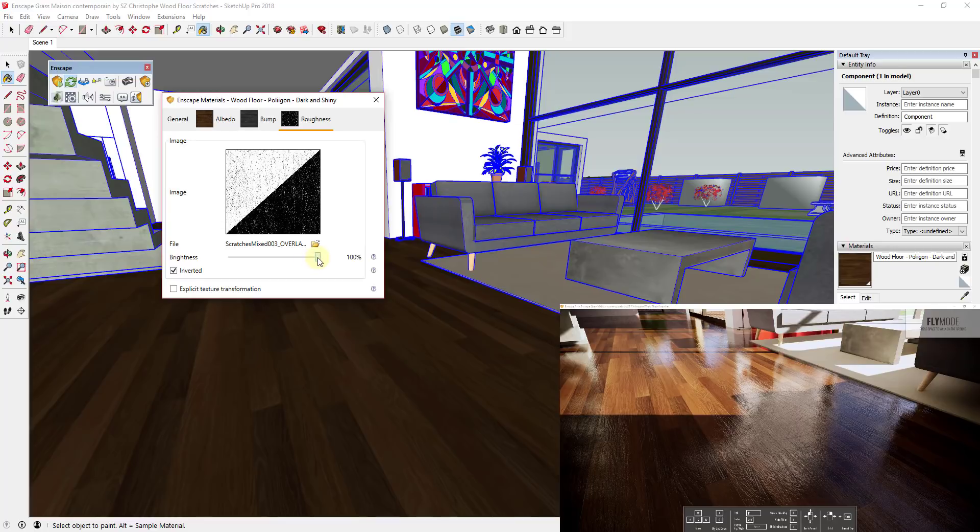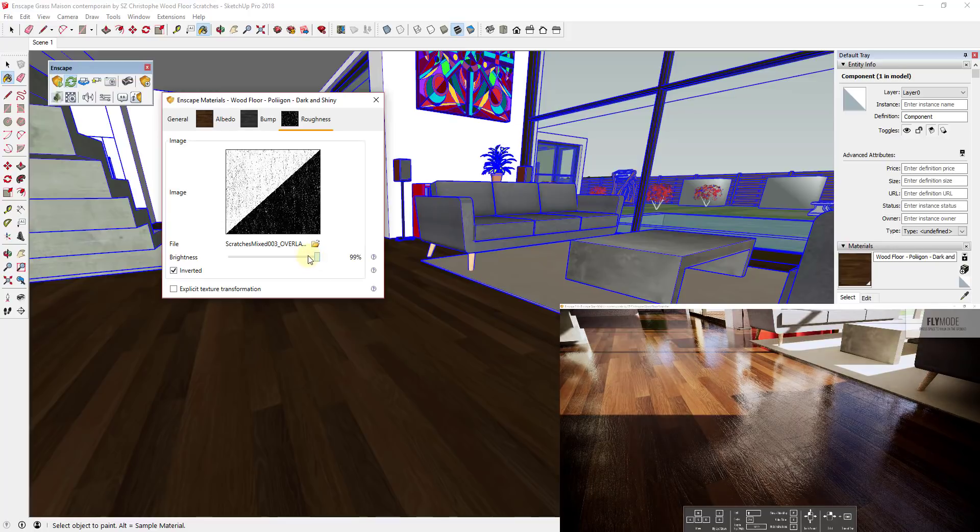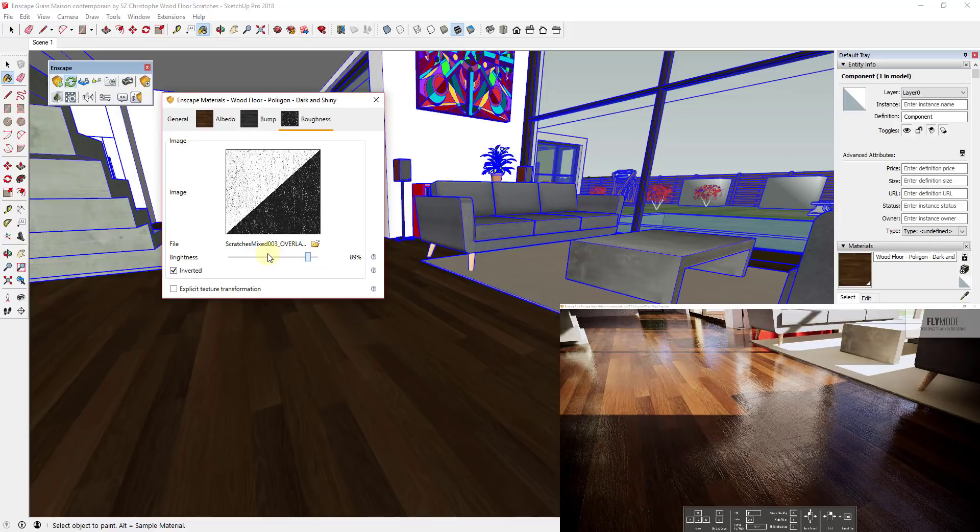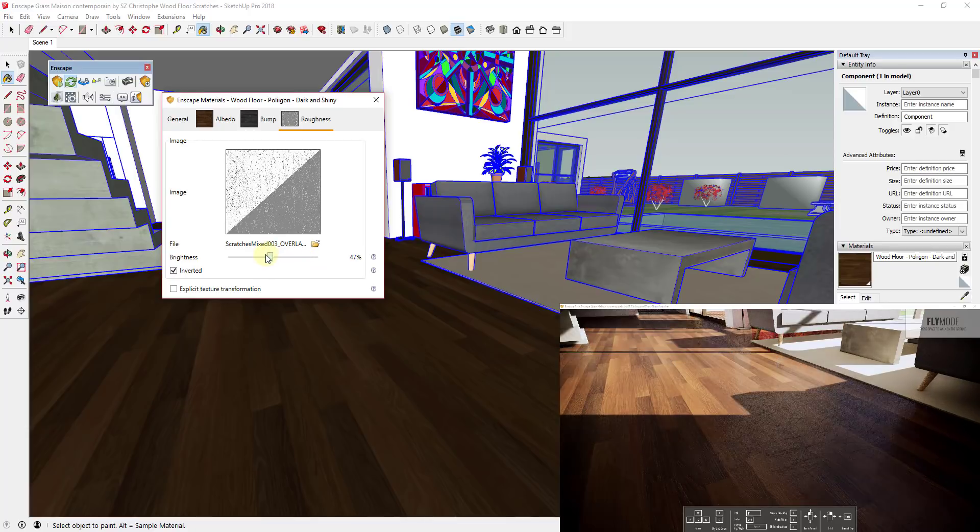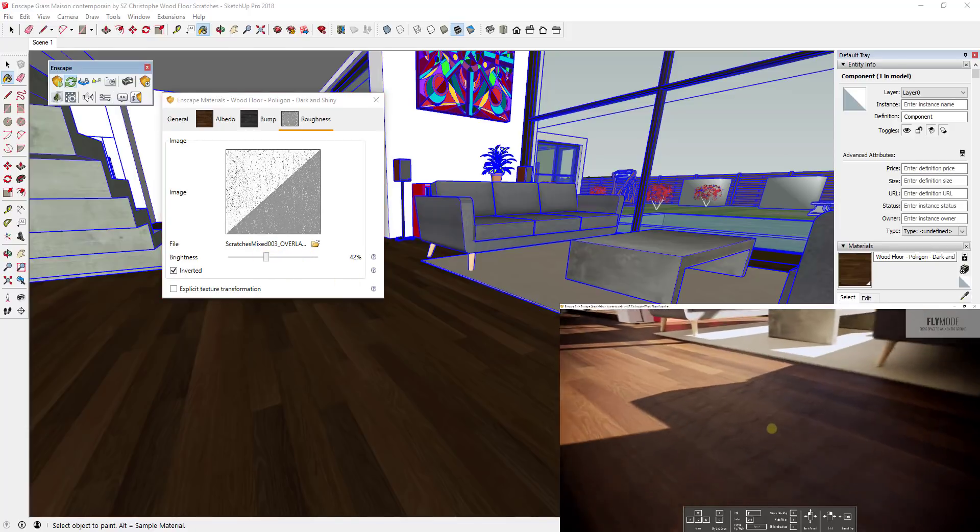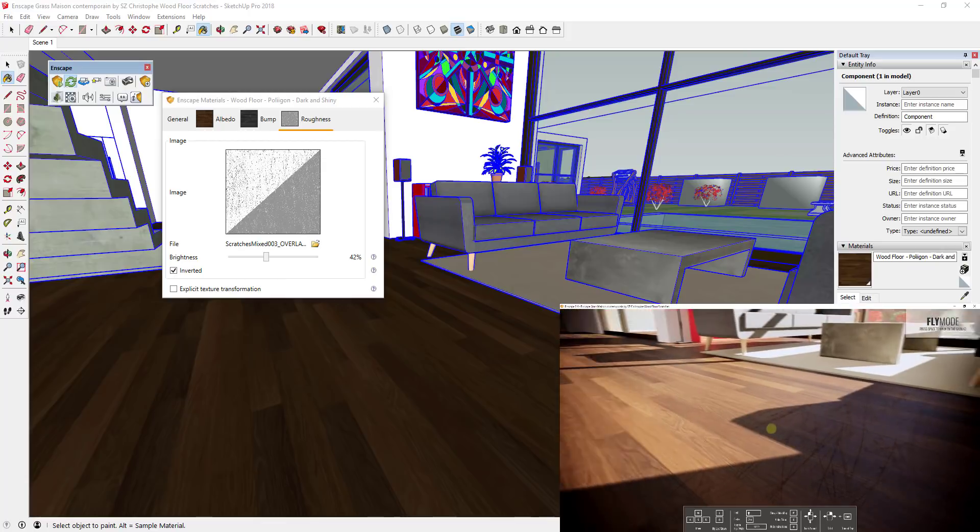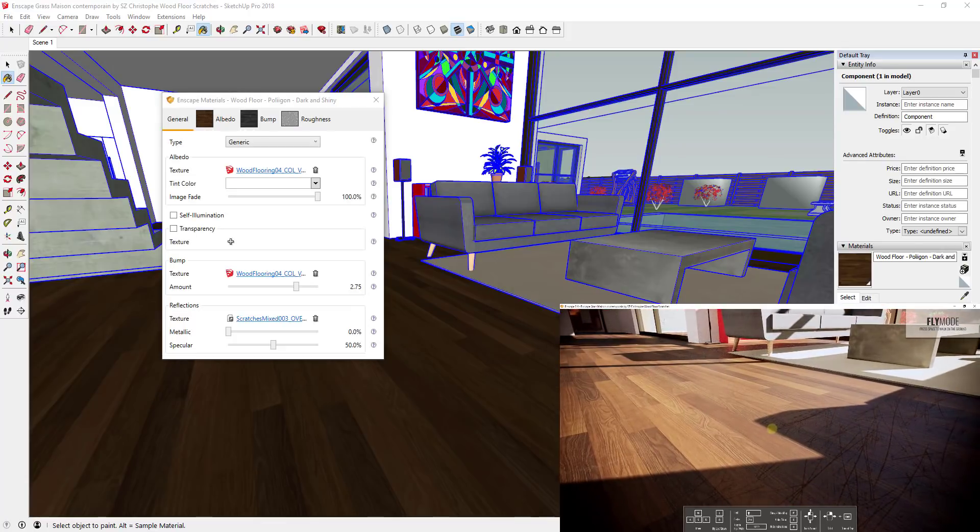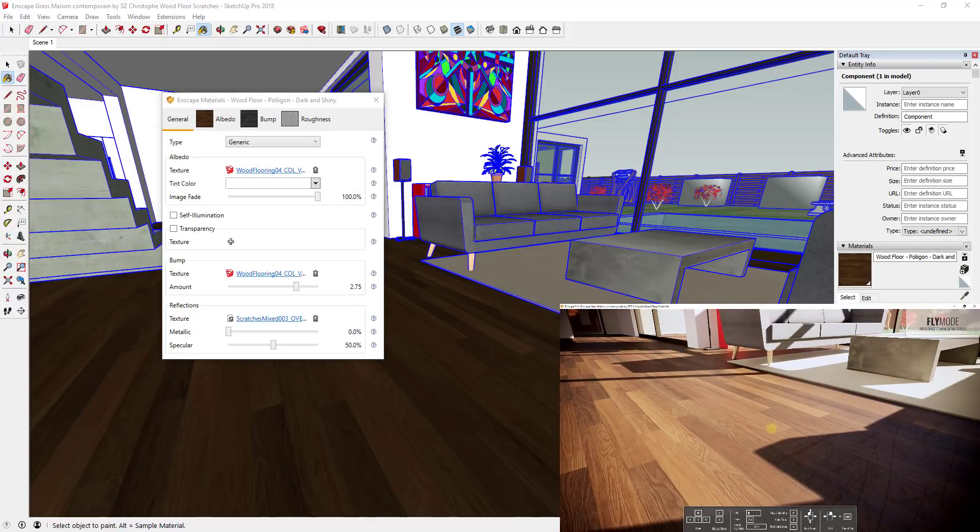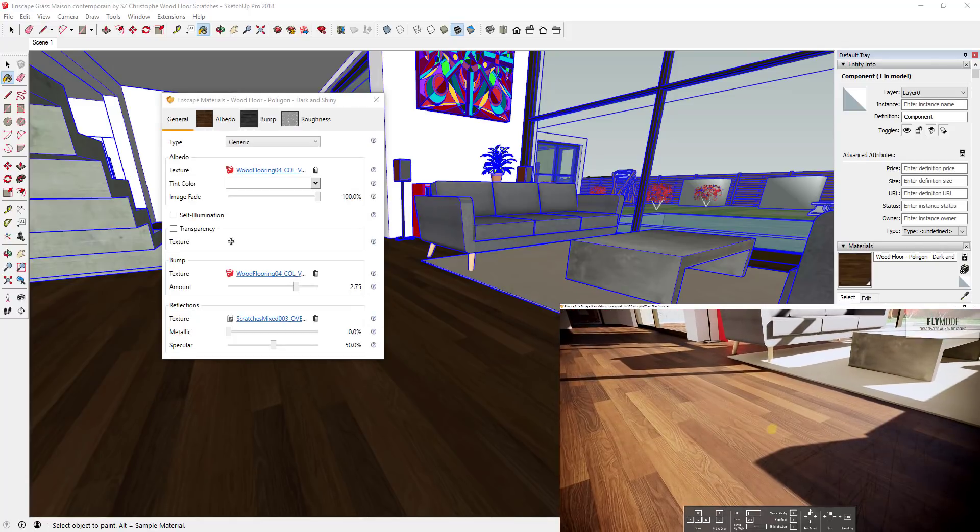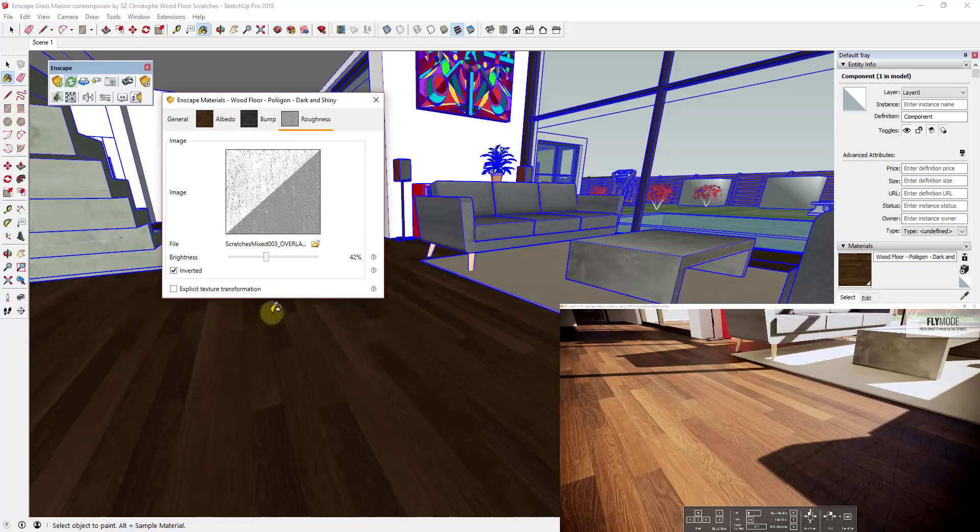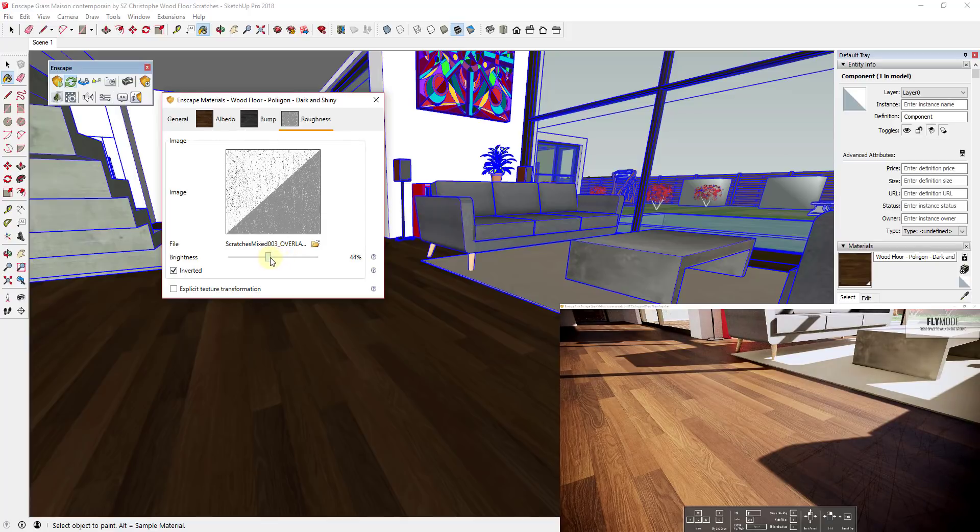What we can do is go in here and actually turn down the brightness of our roughness map. You can see how when we turn down the brightness of our roughness map, we're not getting as much reflection off of that floor. So depending on how much gloss you want on the floor, you can adjust this until you get the look that you're looking for.